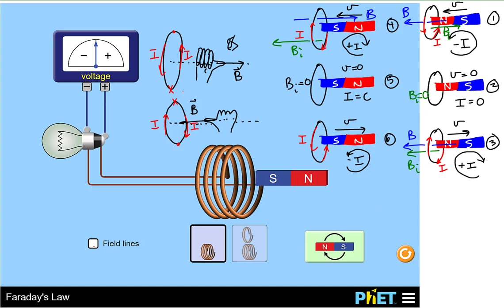As we see in scenario six: the magnetic field of the magnet is directed to the right, and the induced magnetic field generated by the current-carrying loop is also directed to the right. Those two magnetic fields are parallel — they're going to attract — and that attraction is going to try to keep the magnet from moving away from the loop.